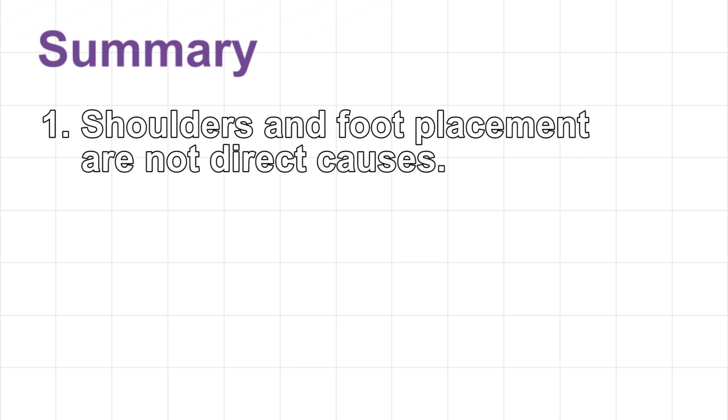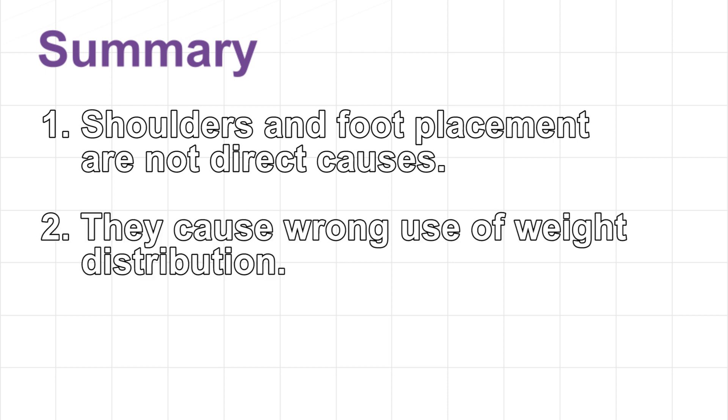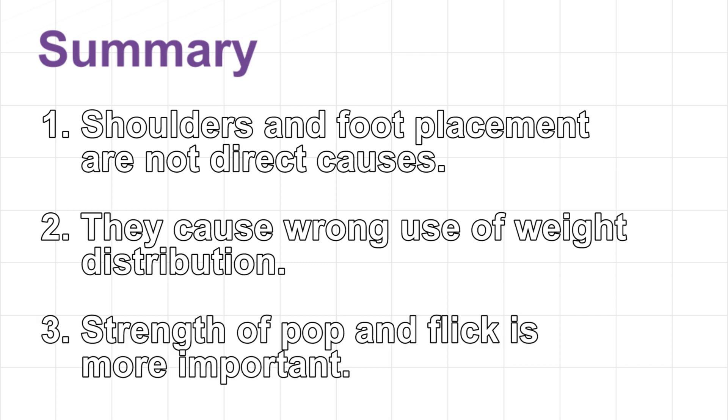It's been really long, but in conclusion, opening shoulders and placing your back foot in the pocket are not direct causes of the spinning problem. If you're looking for objective verification, please check out the previous video. Instead, doing so may cause wrong use of weight distribution, which causes the problem. In addition, strength of pop and flick is more important, especially the strength of flick may be caused by opening your shoulders.